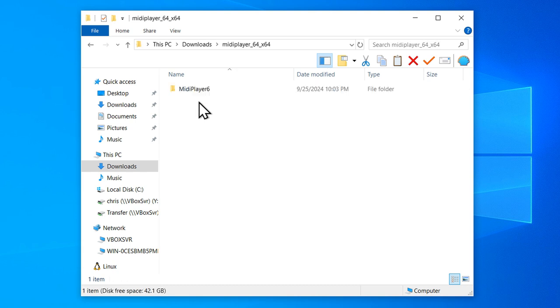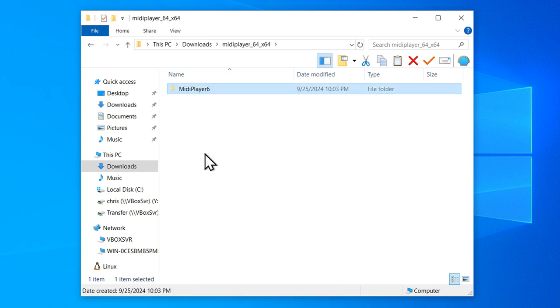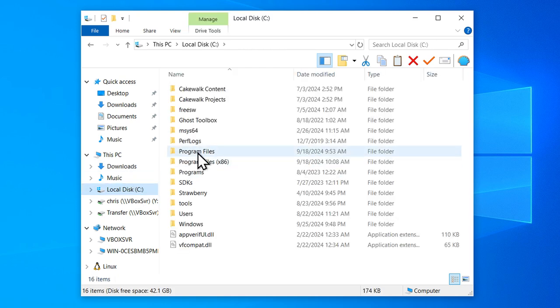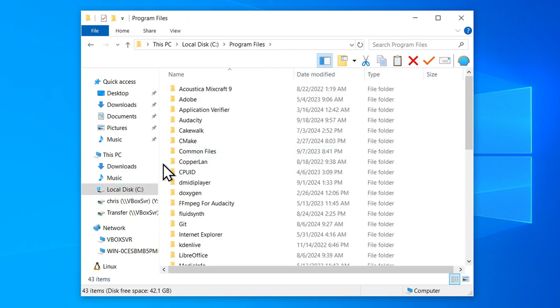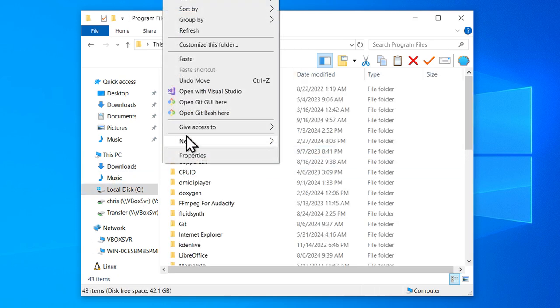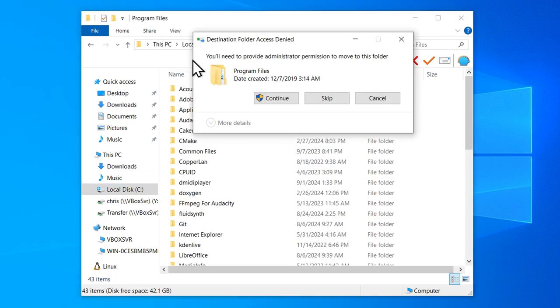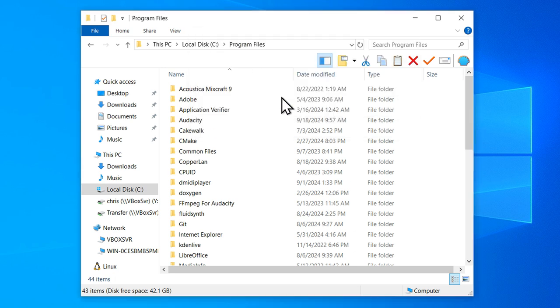So I go inside here, there's MIDI player 6. Right-click, go Cut. And on my C drive, I'm going to go into Program Files. Right-click and Paste. I need administrative permissions to do that, so click Continue.